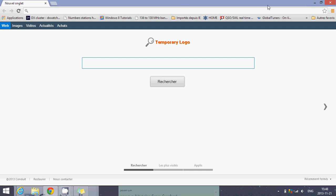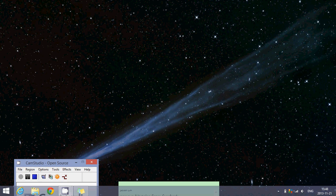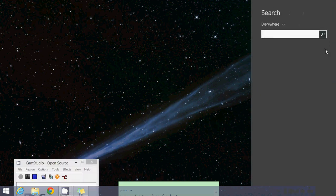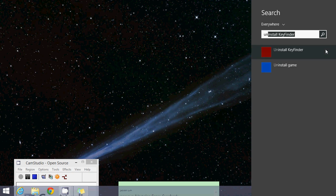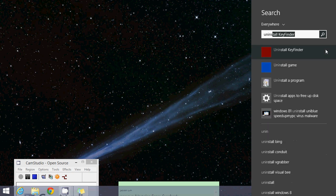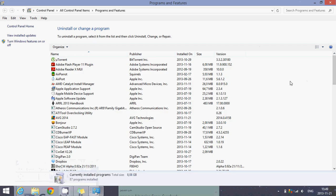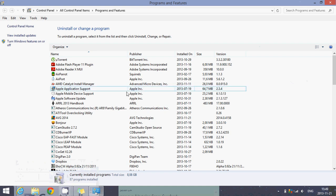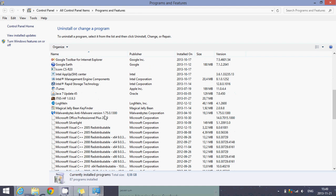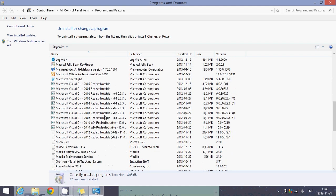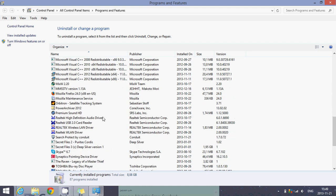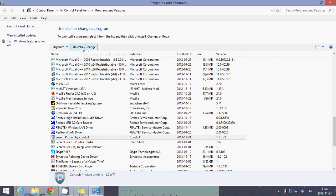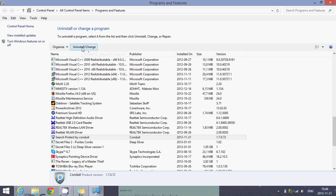First of all, the first thing you should do is go into your programs by going to the search in the charms bar on the right, go into uninstall a program, click there, search for that Search Conduit type program in your computer. And you should have something that says Search Protect by Conduit. If you see that, click on it and click uninstall. That's the first step, but it's not going to be the only step.